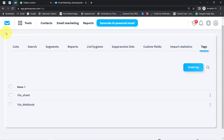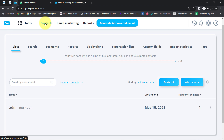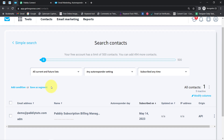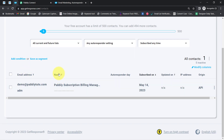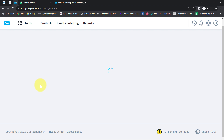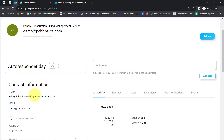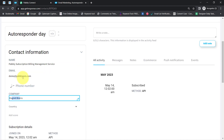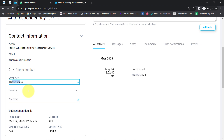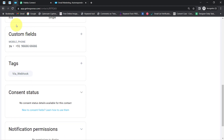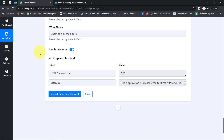Let me go back to my GetResponse email marketing application and refresh the contacts section. I am expecting the contact to have been created automatically. Here you can see the same email address and the same name — Pabbly Subscription Billing Management Service — has been added. Let me edit this contact to check the company name and phone number. Here you can see the name, the email address, the company name, and the phone number — all loading correctly. This clearly shows that the connection between Pabbly Connect and GetResponse is working absolutely fine.